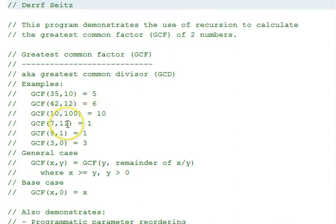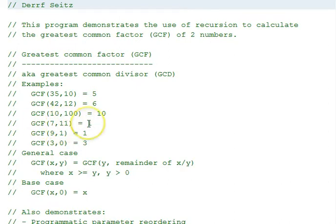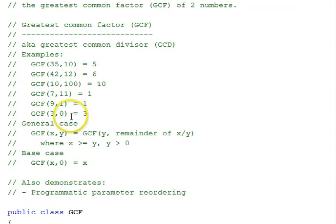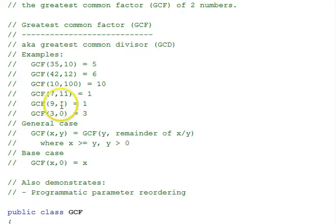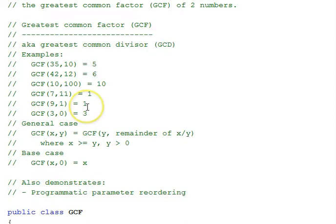7 and 11 are both prime numbers. They have no common factors other than 1. 9 and 1, since 1 is prime and it divides 9, 1 is the greatest common factor.